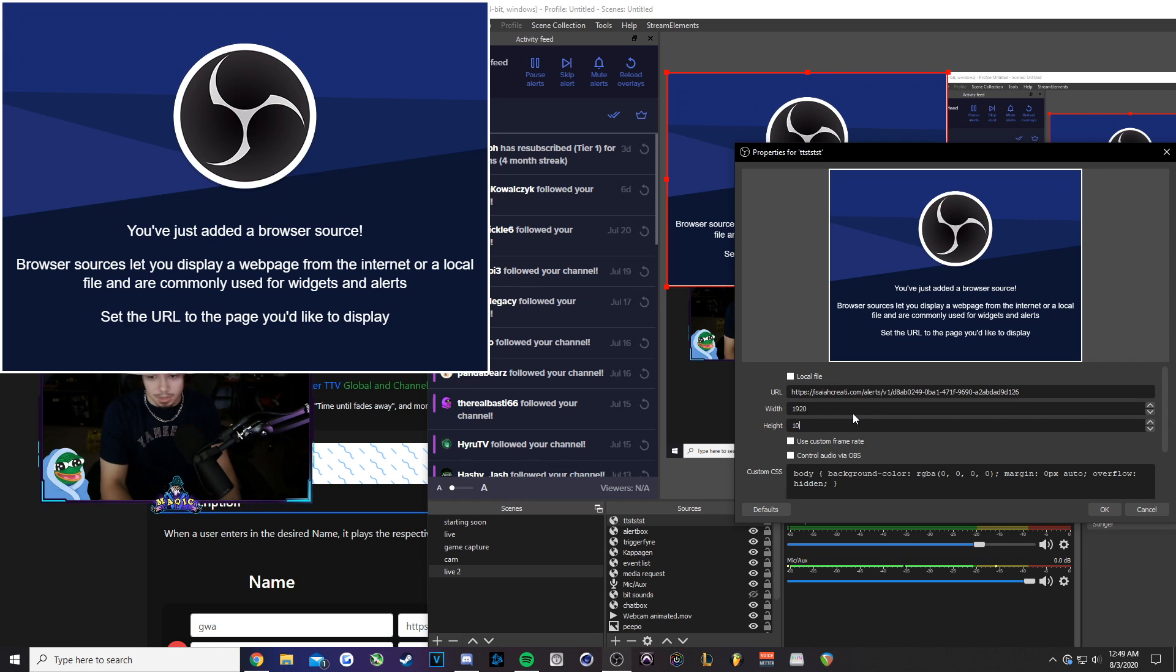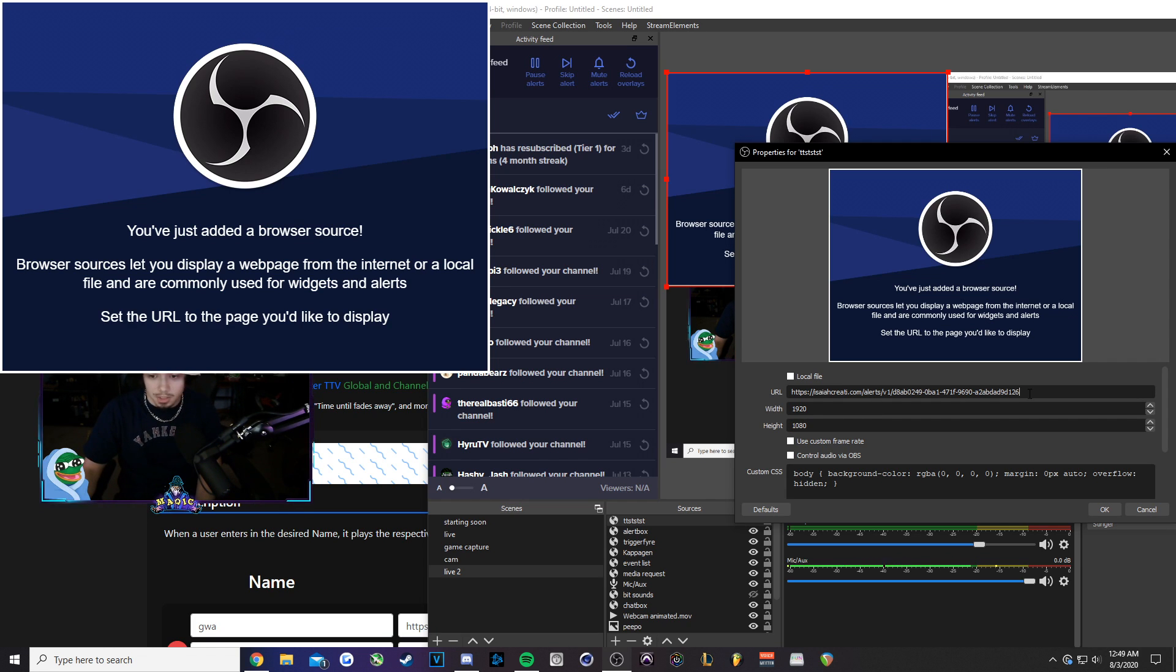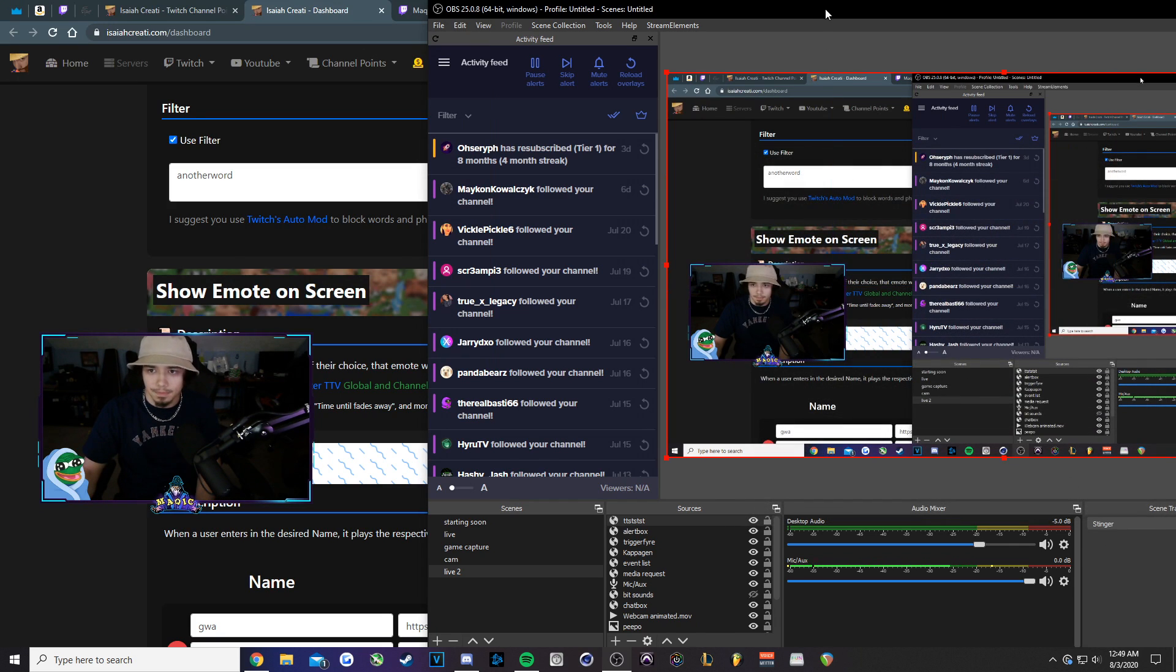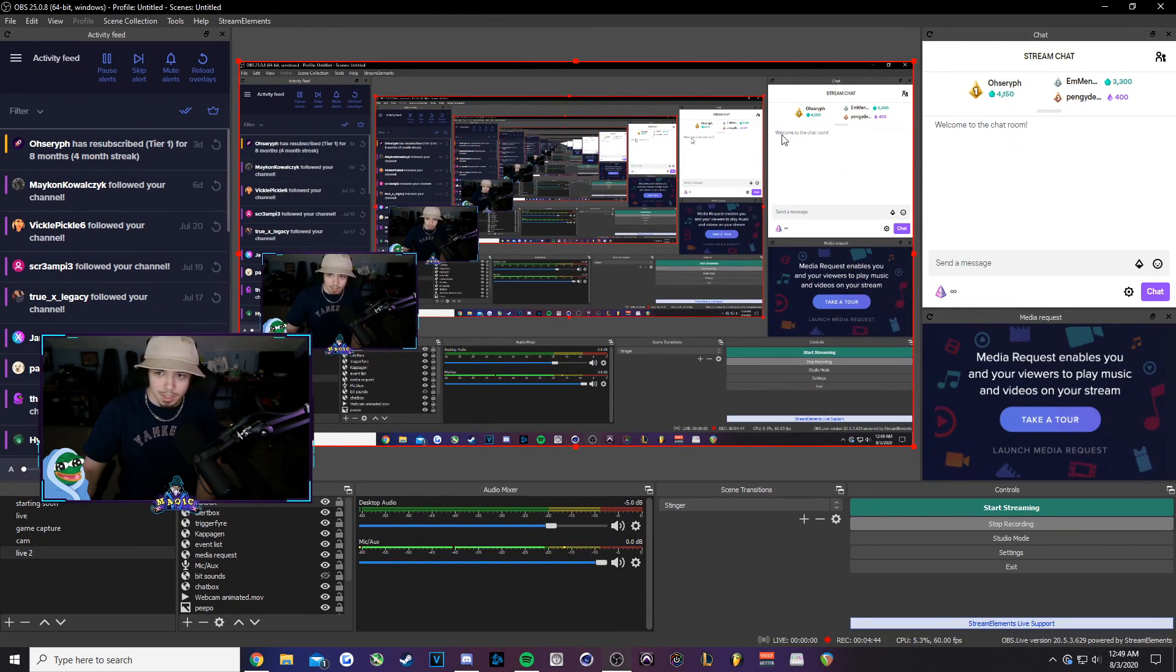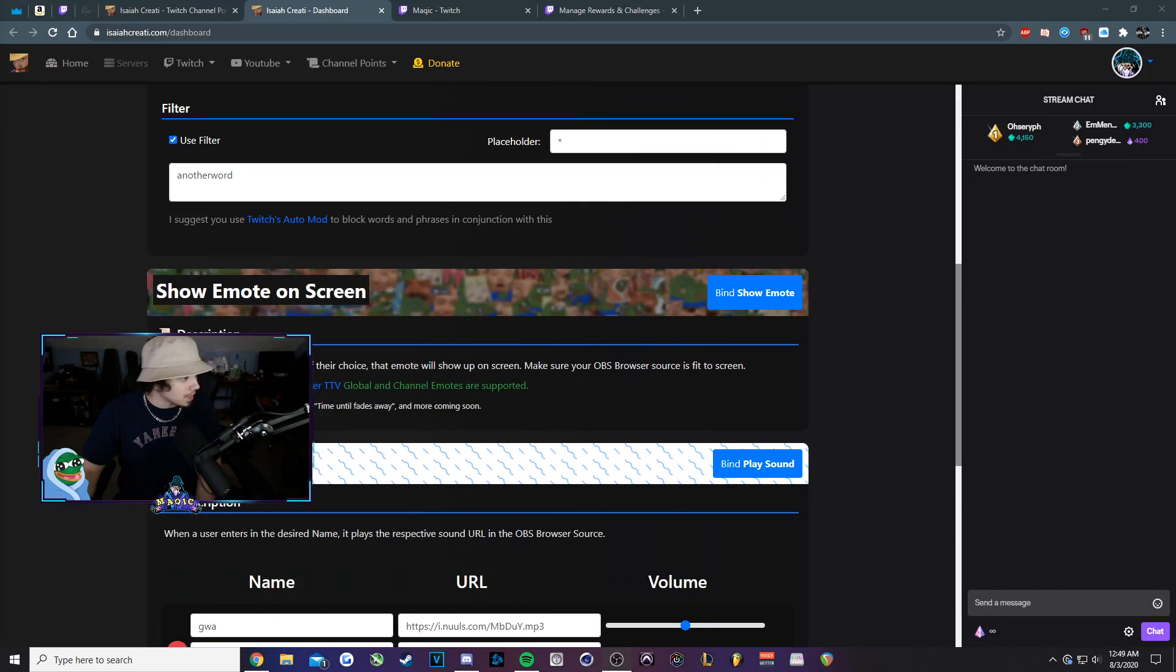In this case, this one's 1080p. So it'd be 1920 by 1080. As long as you got the URL in there, you don't got to check anything else on here. So then you'd press OK. You'll see it kind of stretch across the screen. That's basically it.